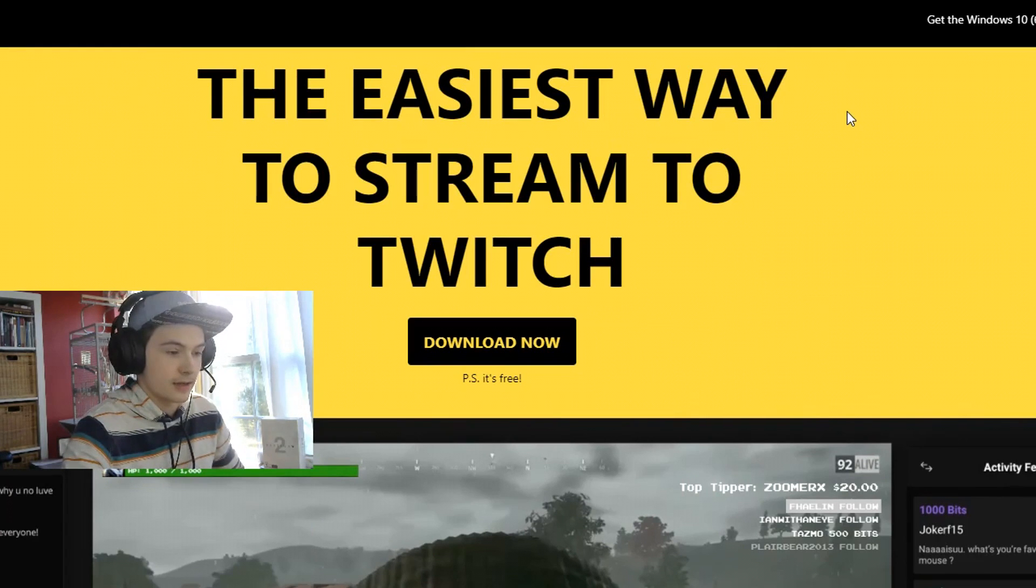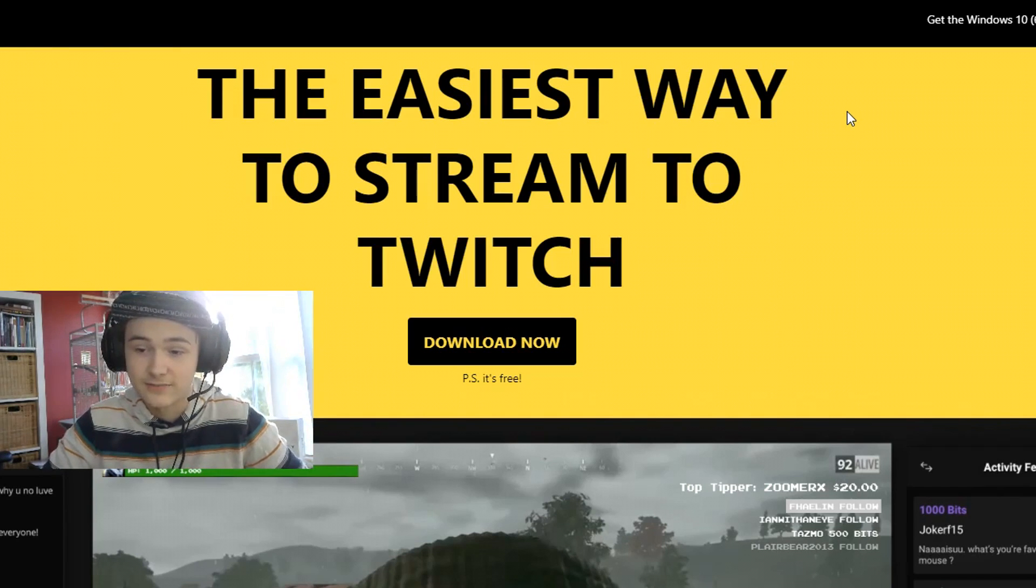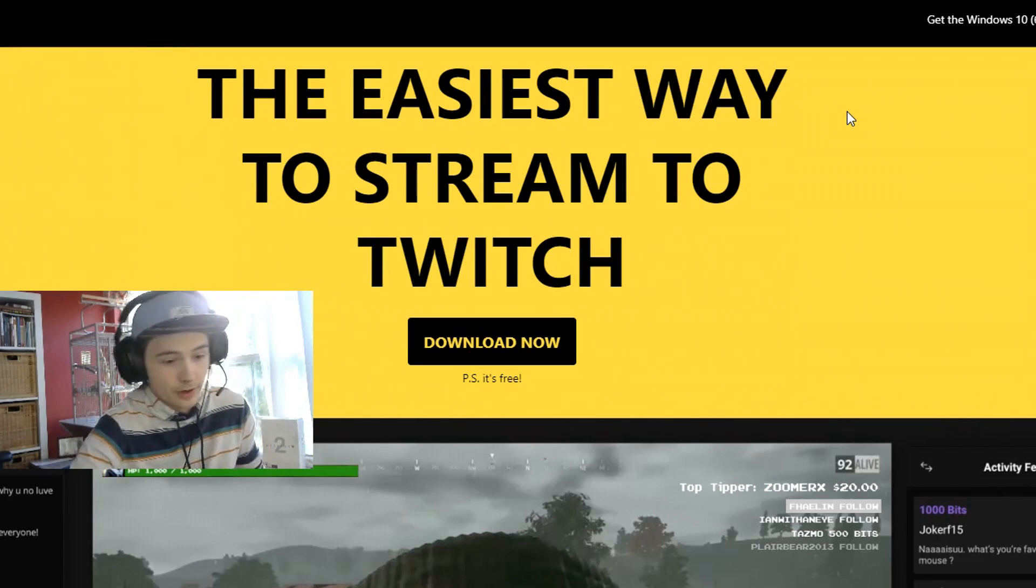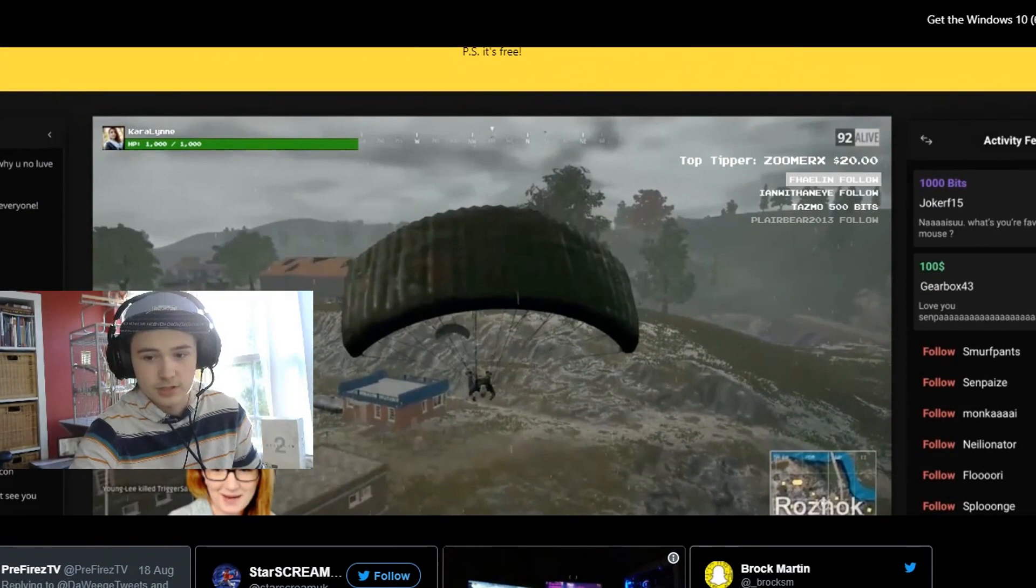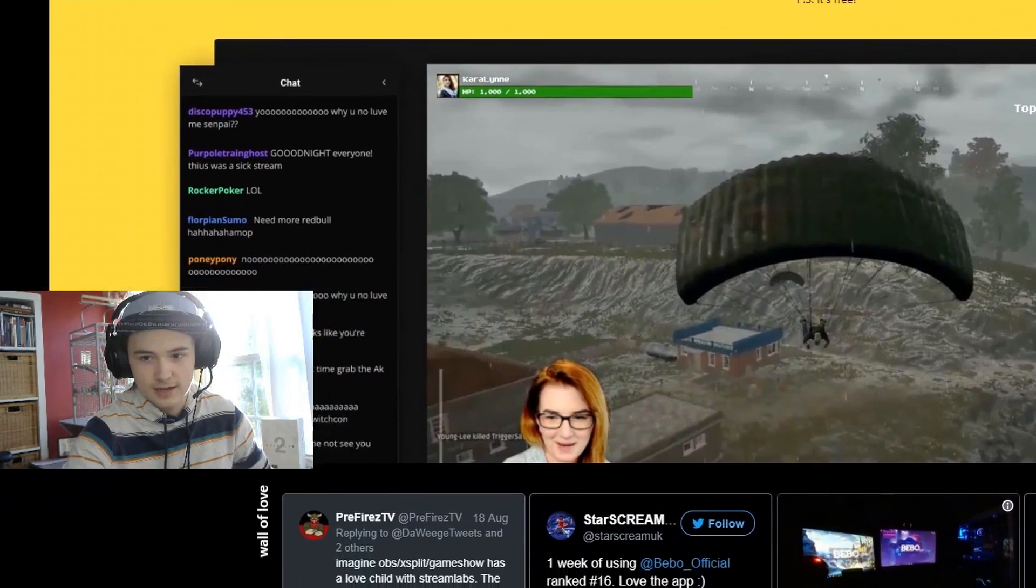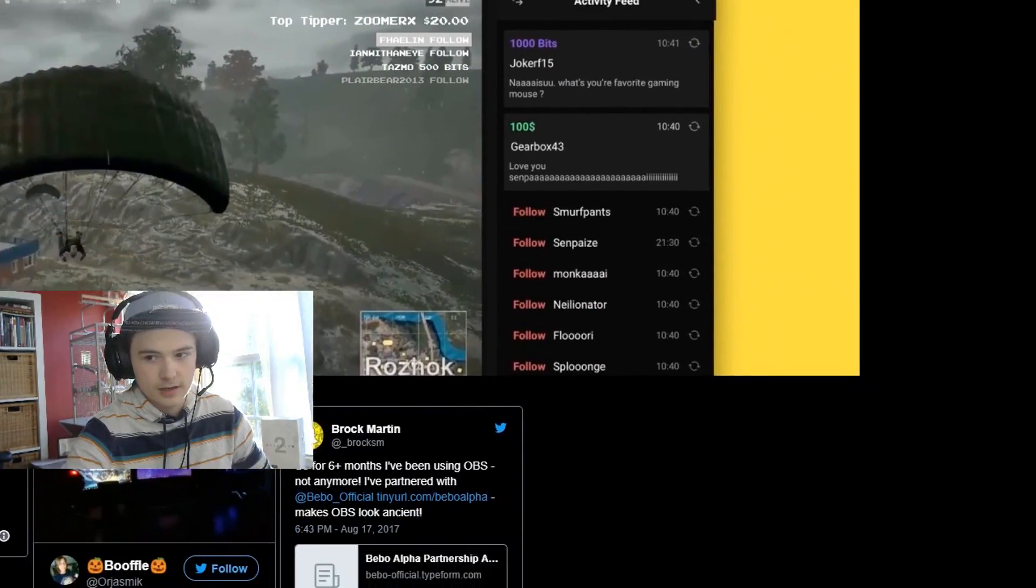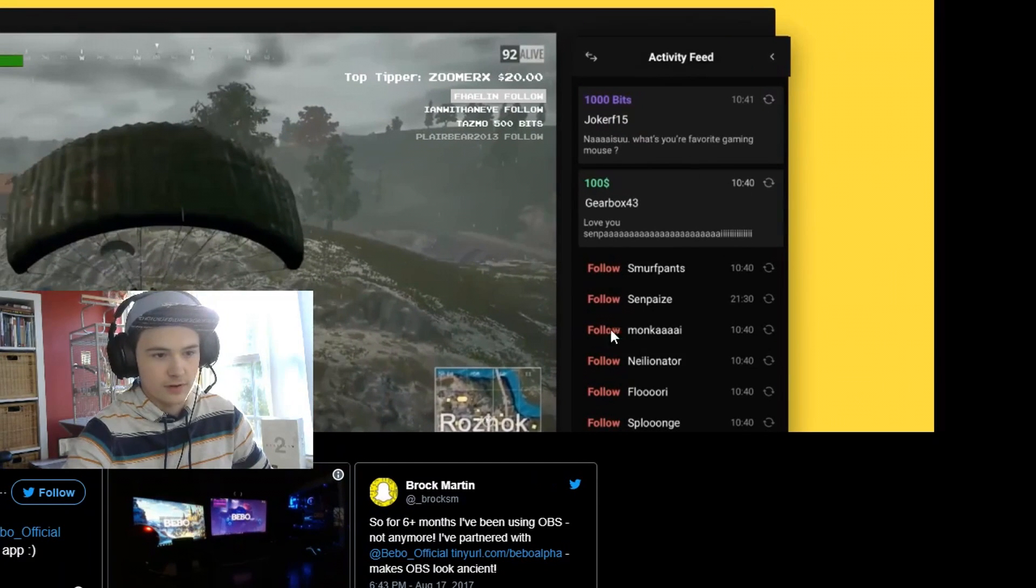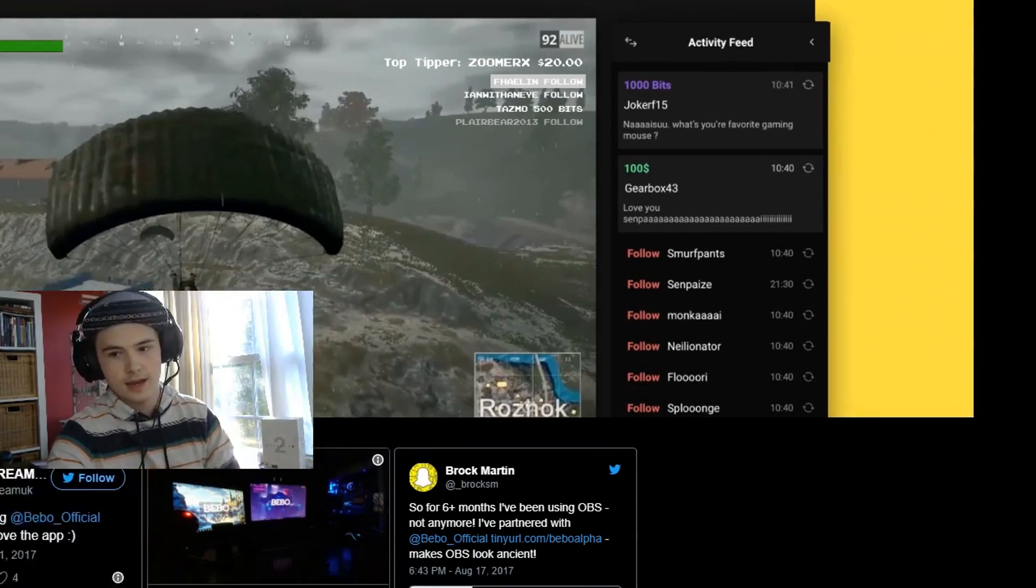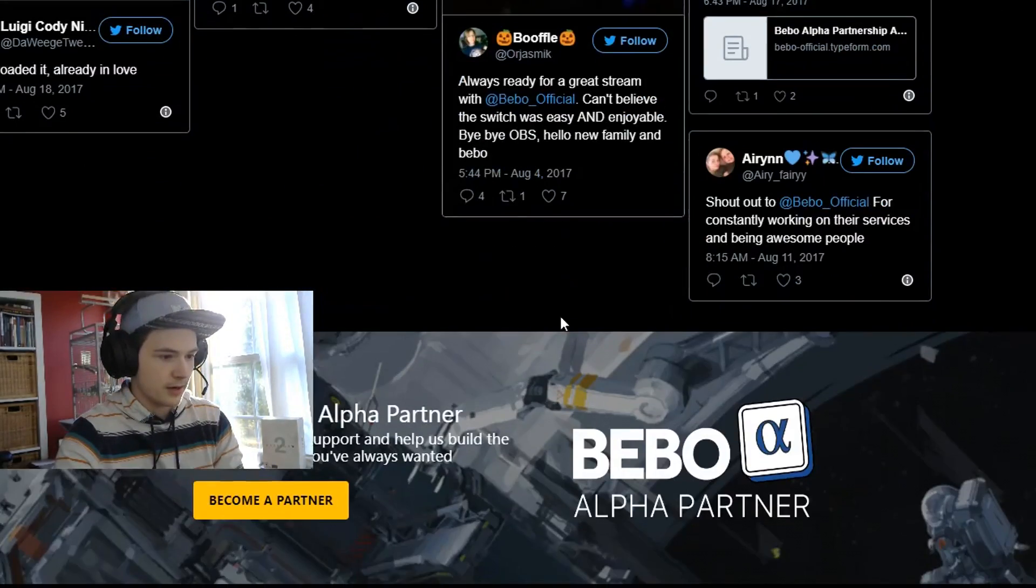I just stopped using OBS so I could use this to stream and it's a lot better with a lot of advantages that I'm going to be talking about in this video. This program is called Bebo. Here I can show you an example image right here. It's got the chat on the side as you can see right here, and it also has the last few follows and donations and bits.